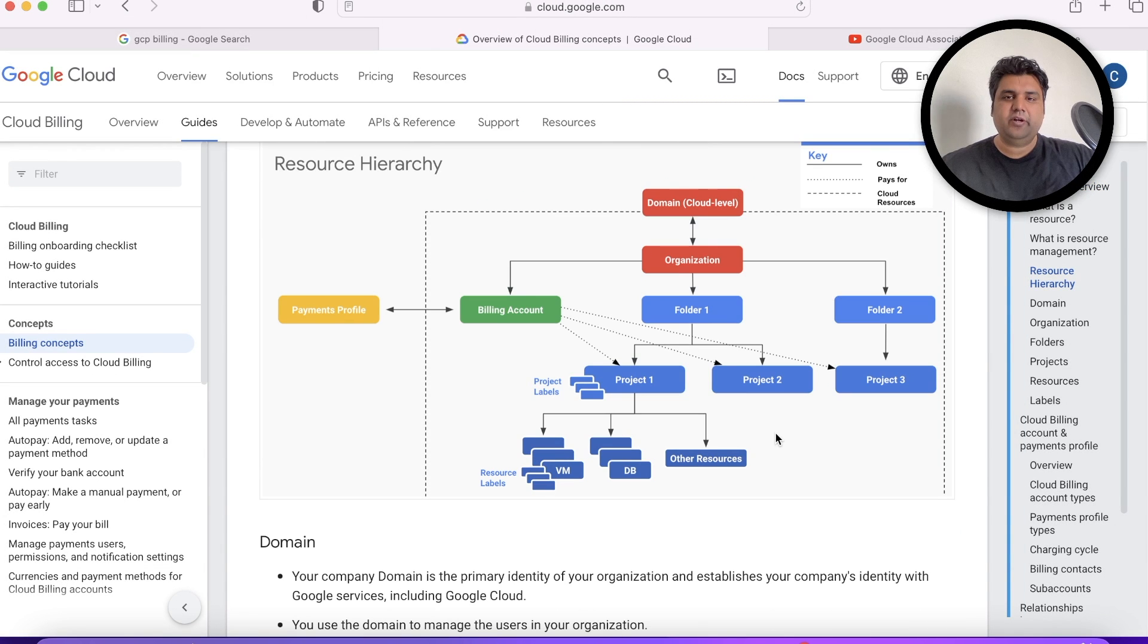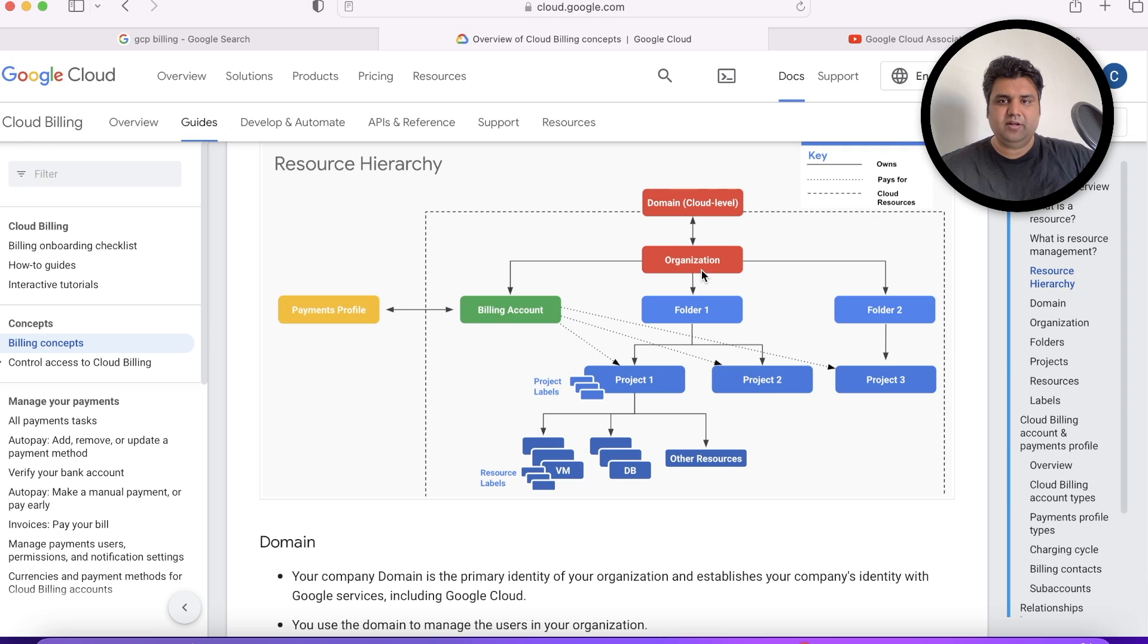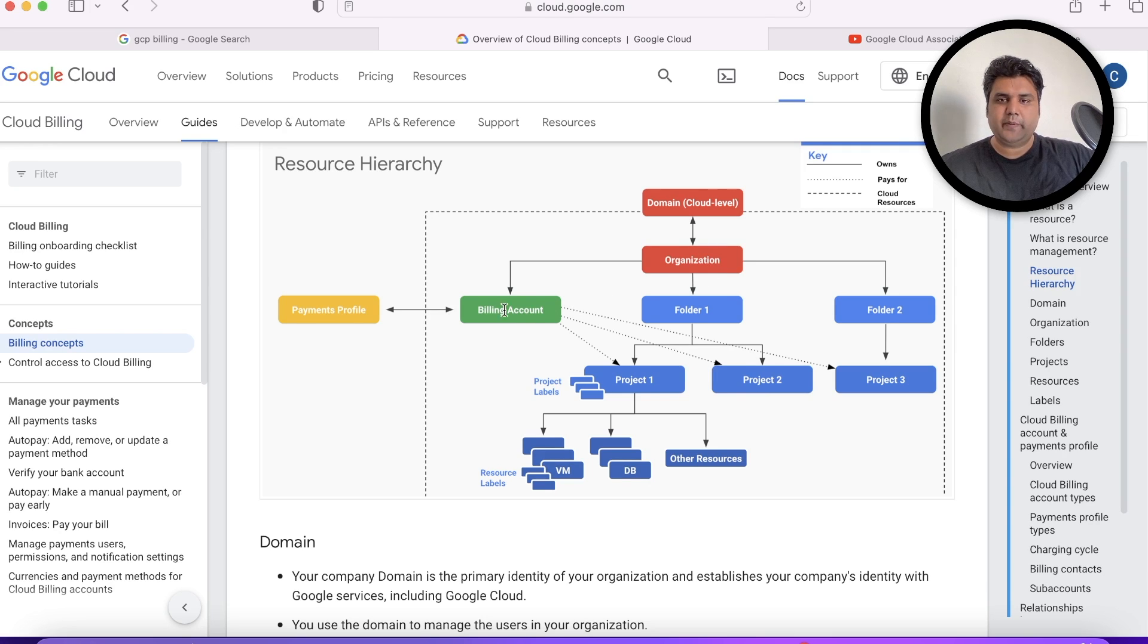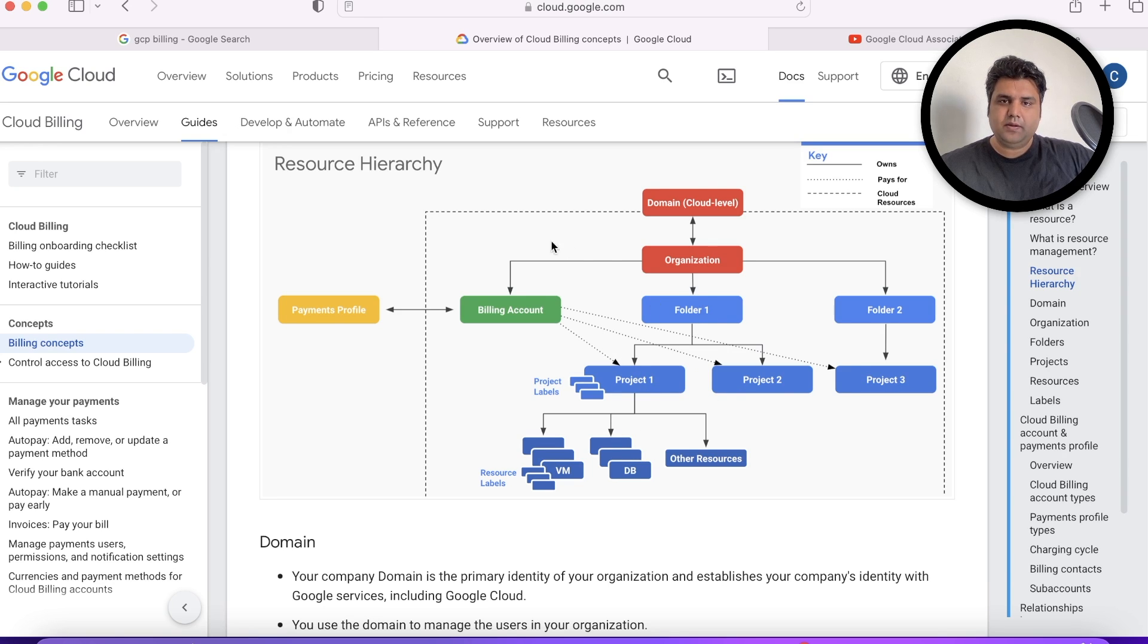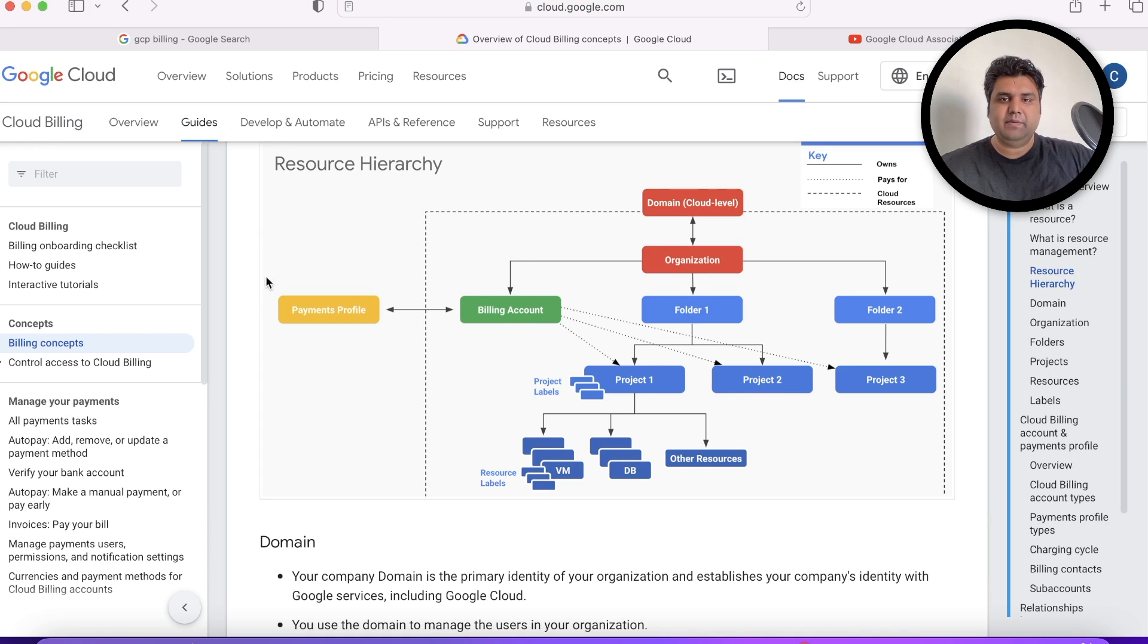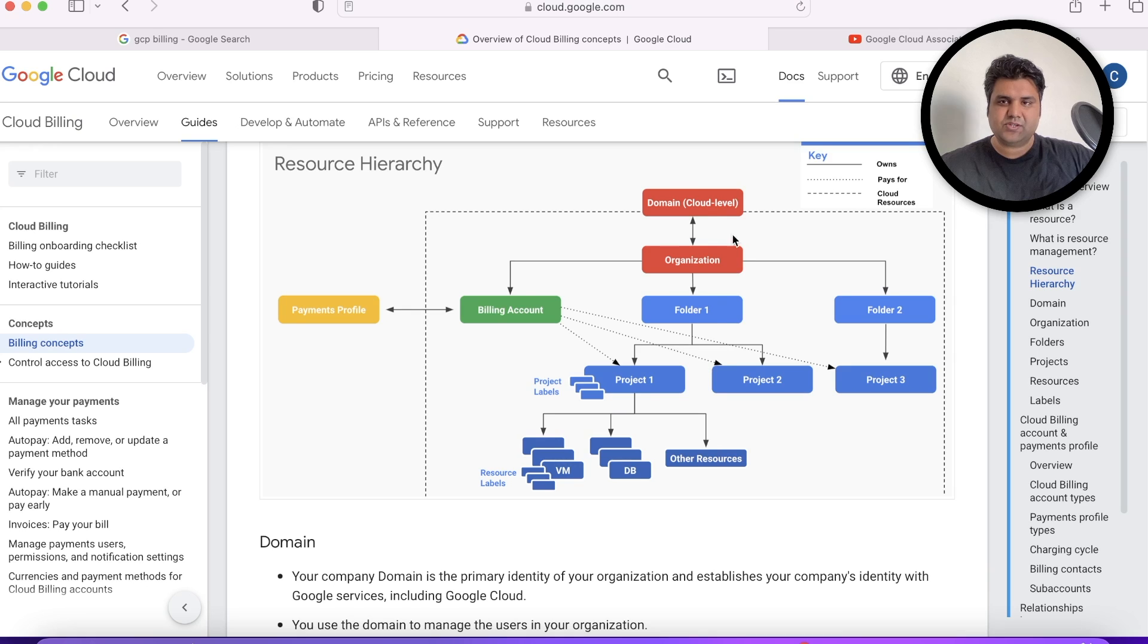I've already built a resource hierarchy in our earlier videos where we have an organization, billing account, payment profile, folder, and within folders we have projects. This we have already done. Today we are going to mainly focus on payment profile and billing account—that's the main major area we want to understand because most of the things we have already covered.